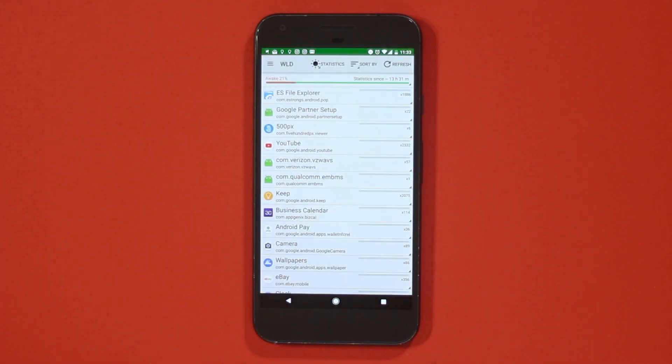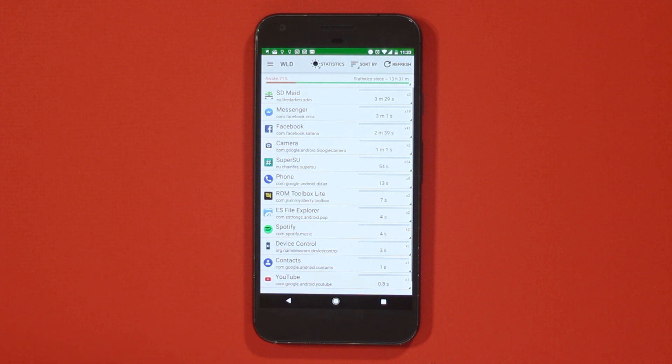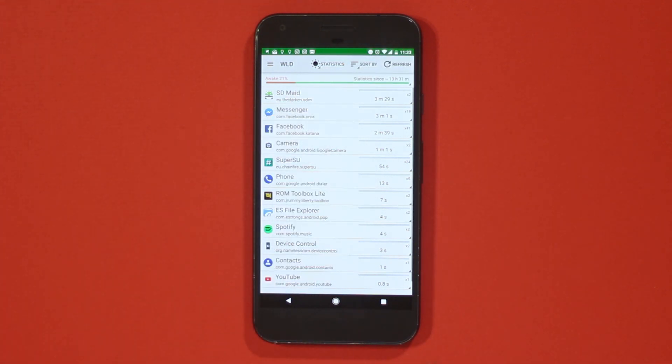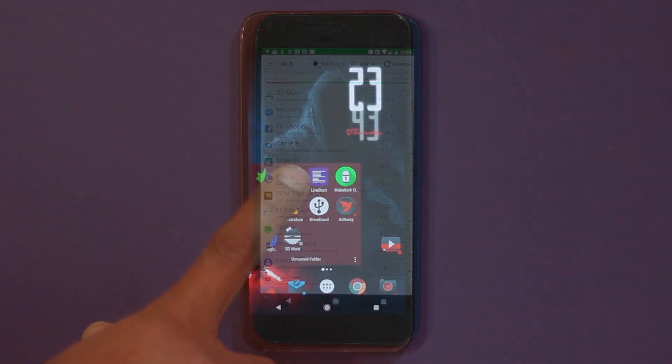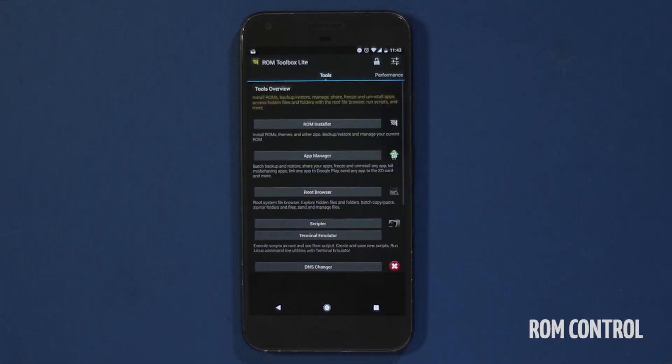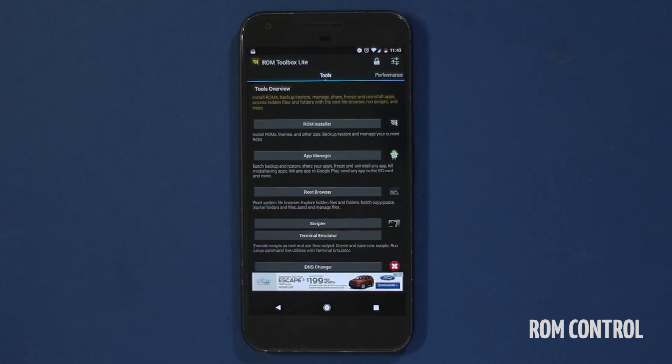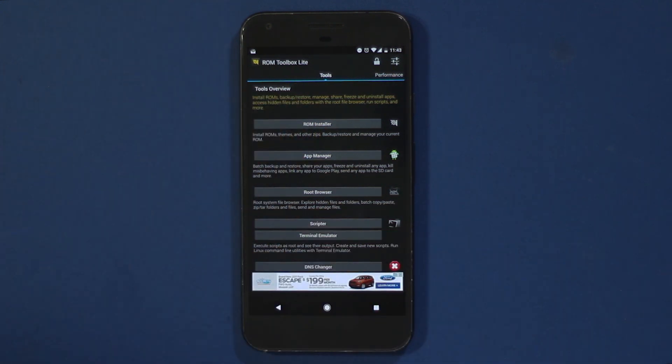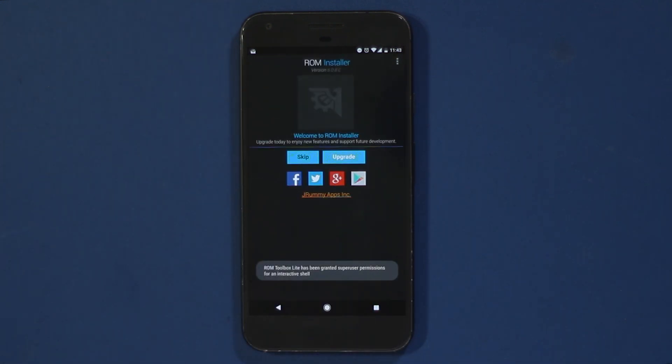Next we have a pretty big app called ROM Toolbox. ROM Toolbox is sort of like Device Control app but with more complex tools and cluttered UI than what we saw in Device Control.